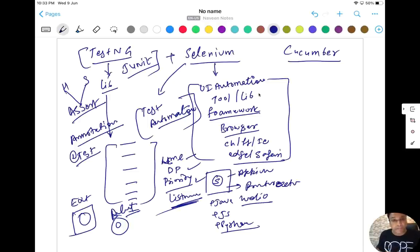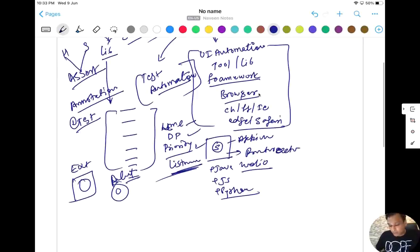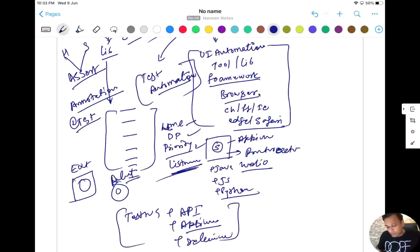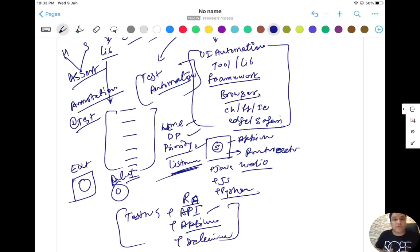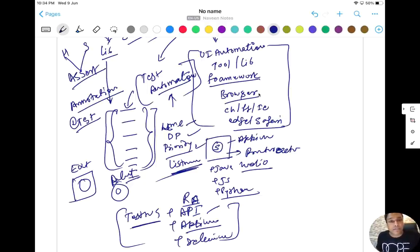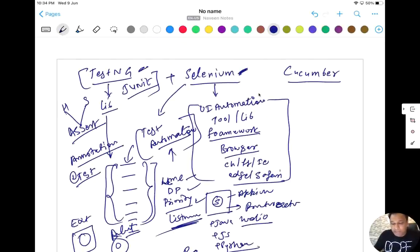TestNG provides an assertion library so you can write hard assertions and soft assertions. TestNG is not used only for UI automation — it can be integrated with Selenium for UI automation, with Appium for mobile automation, or with REST Assured for API automation. The comparison between TestNG and Selenium is totally wrong, because they serve completely different purposes.